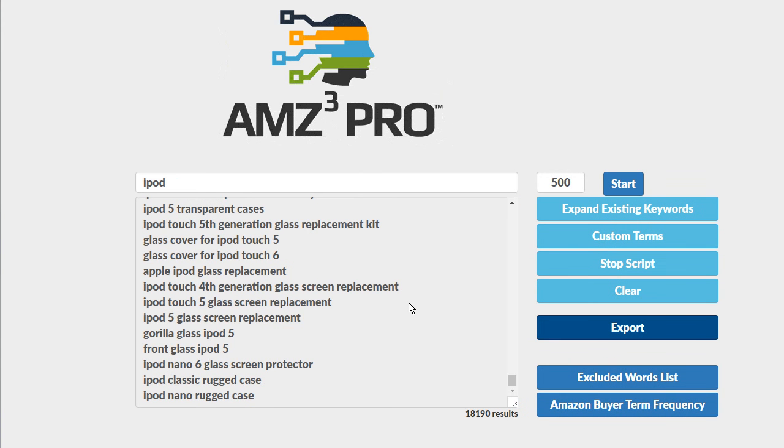Now AMZ3 Pro has finished doing its expanding keyword search. And now you'll see the difference between AMZ3 Pro and every other tool that claims to do Amazon keyword research. Take a look at this number right here.